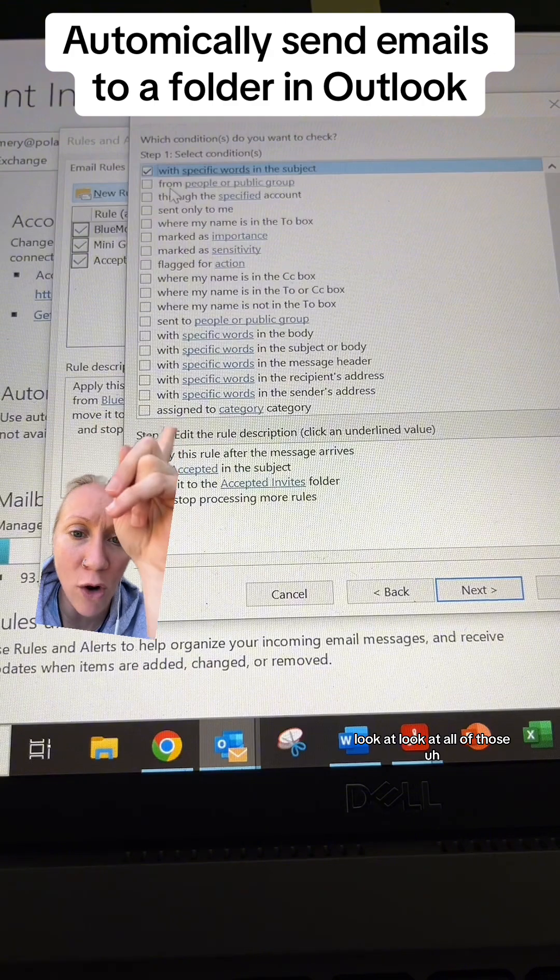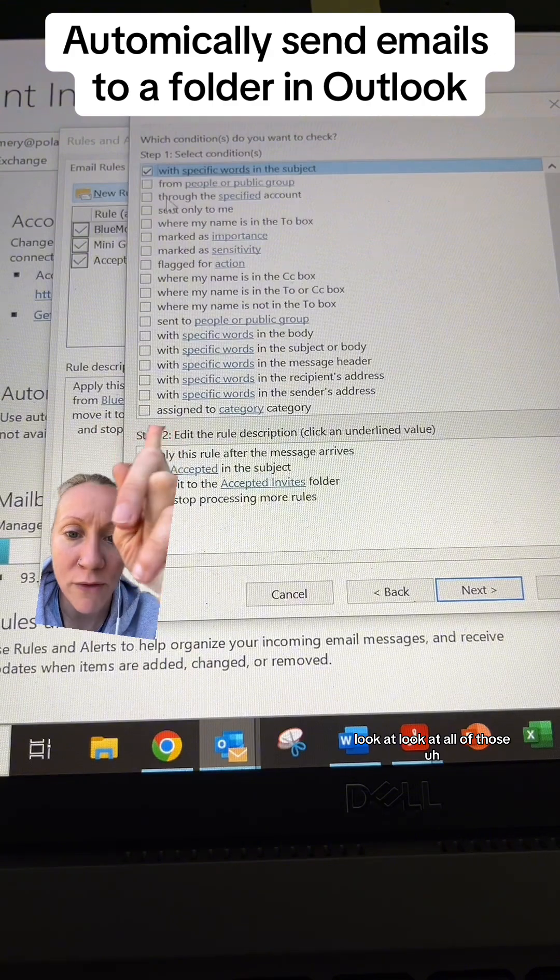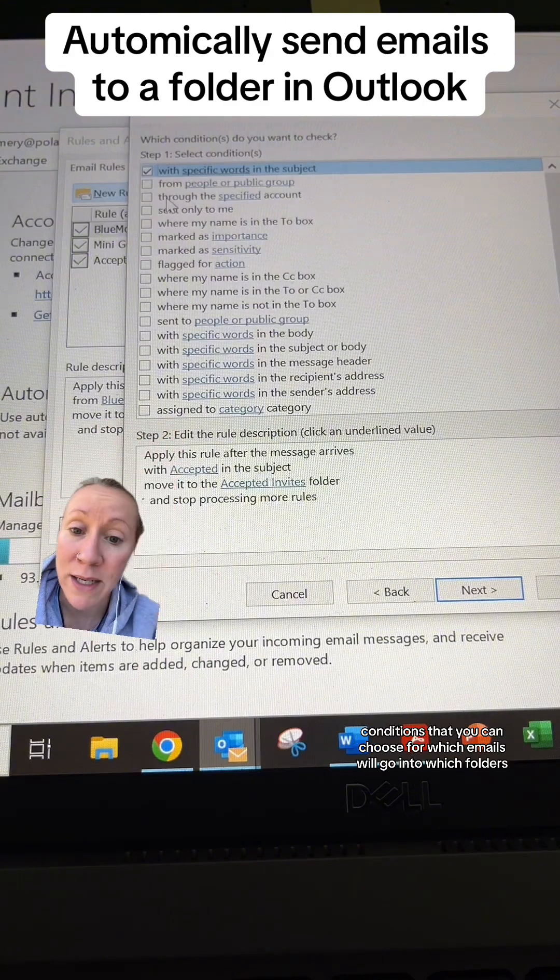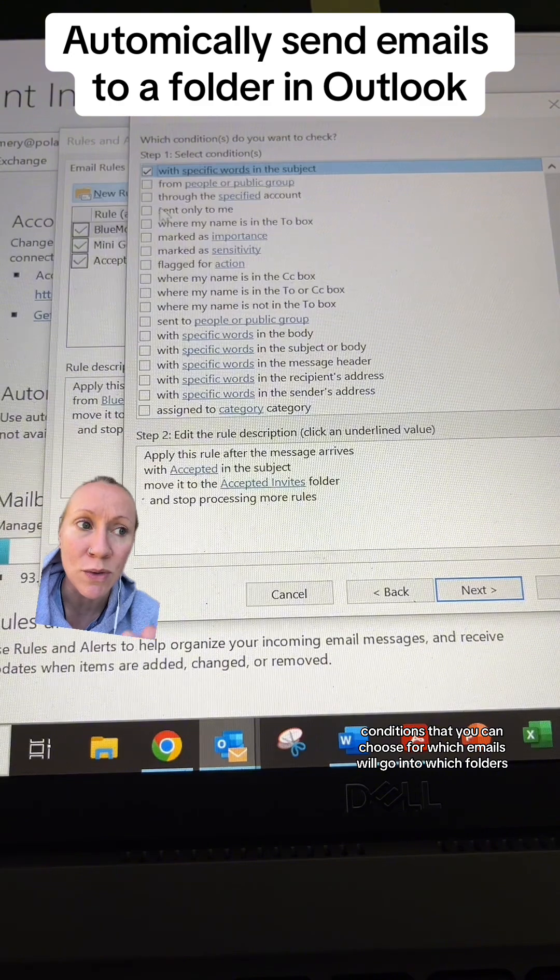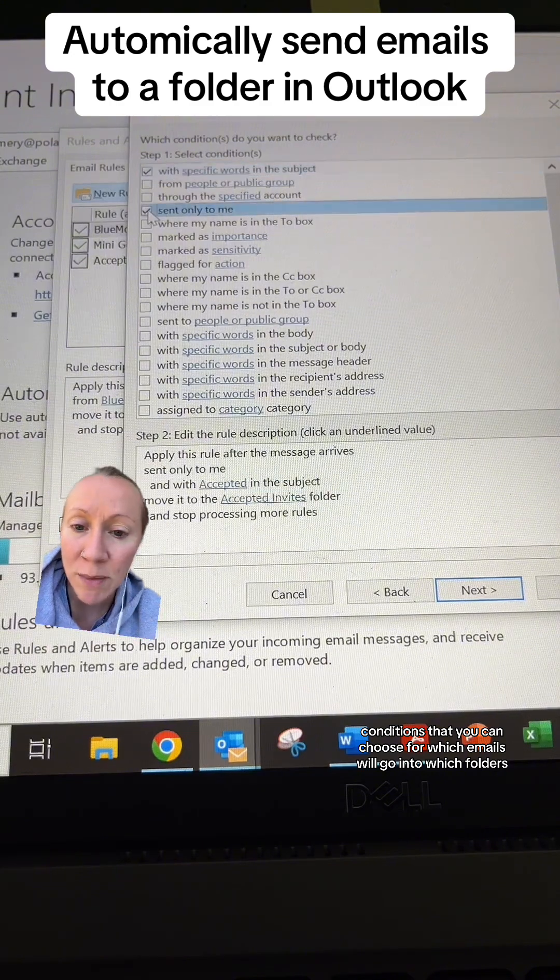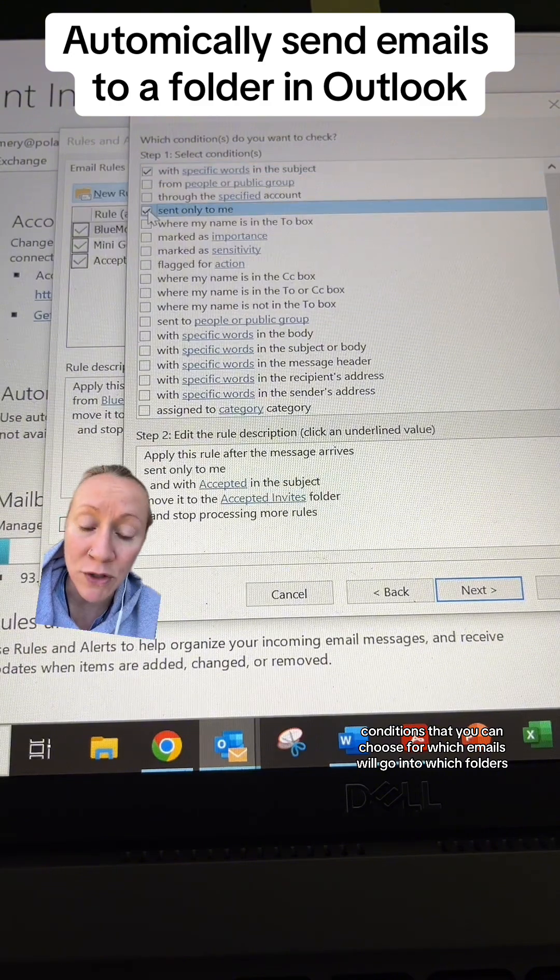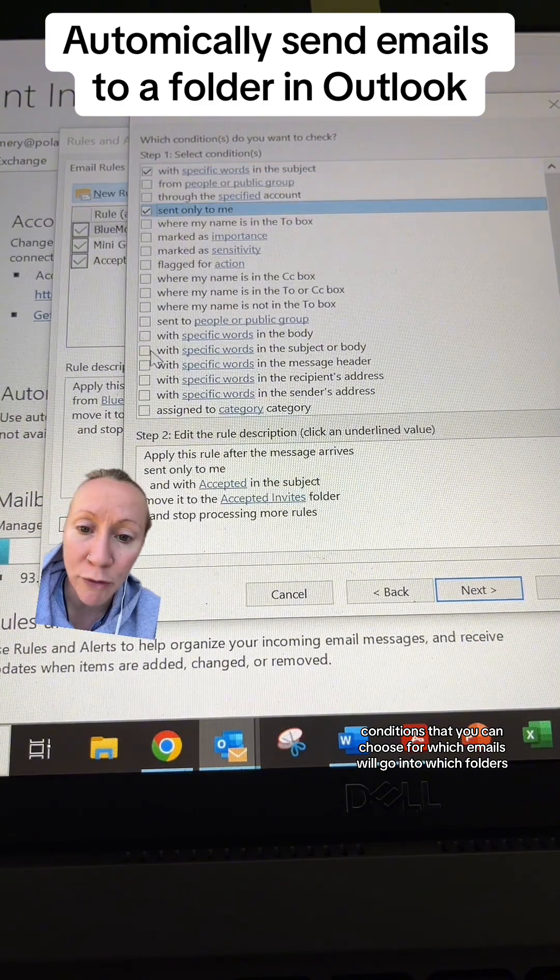Look at all of those conditions that you can choose for which emails will go into which folders.